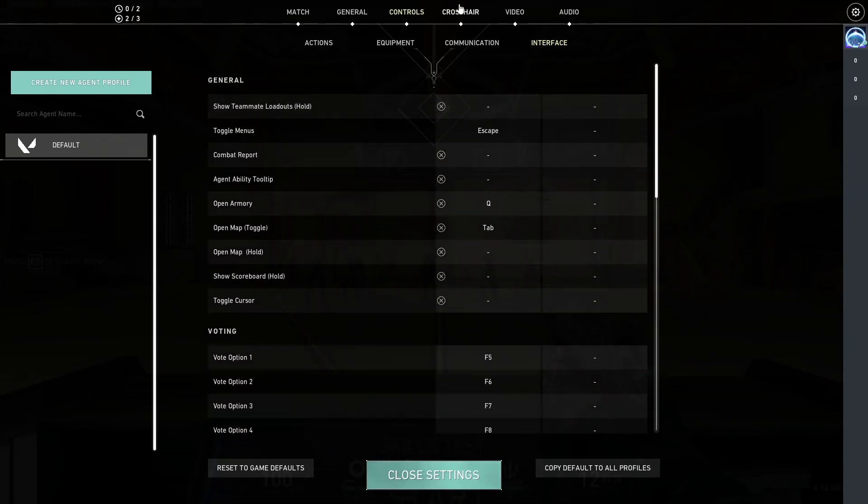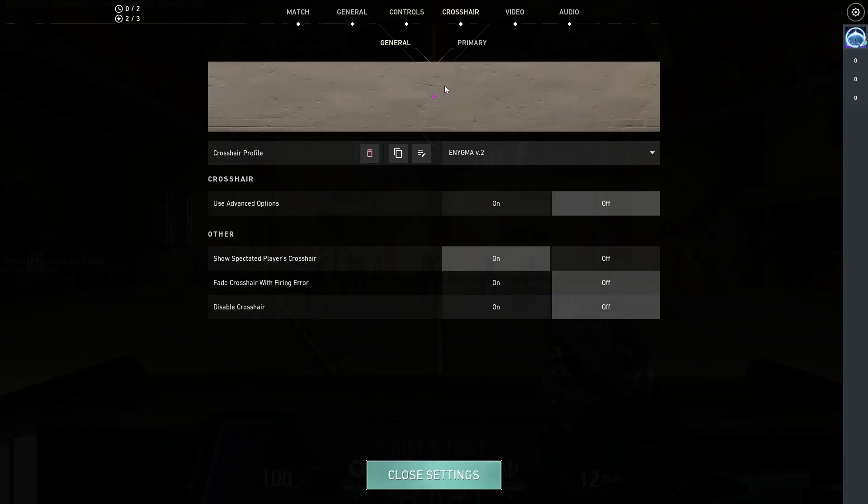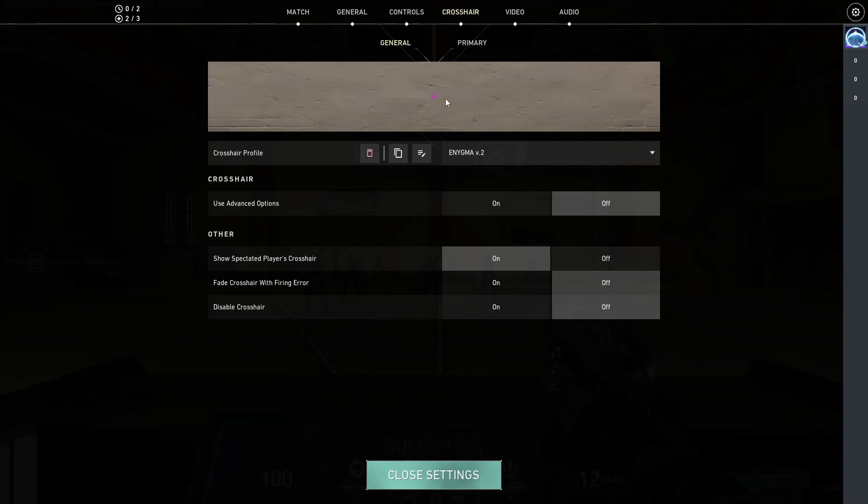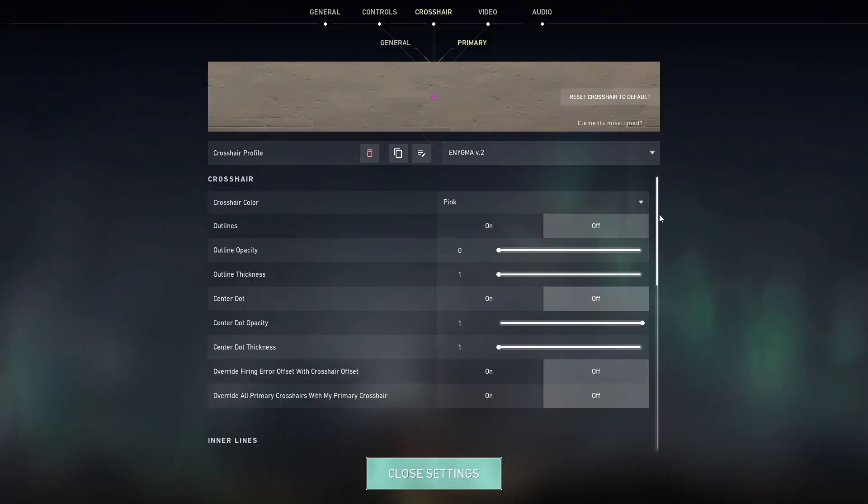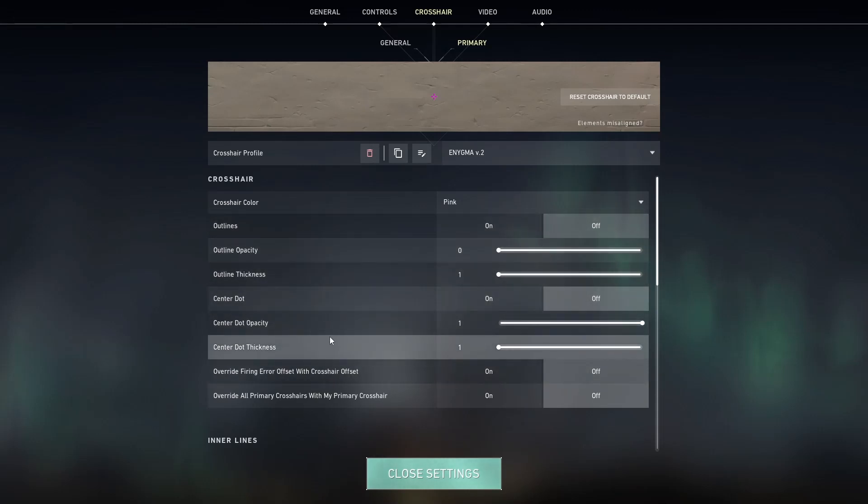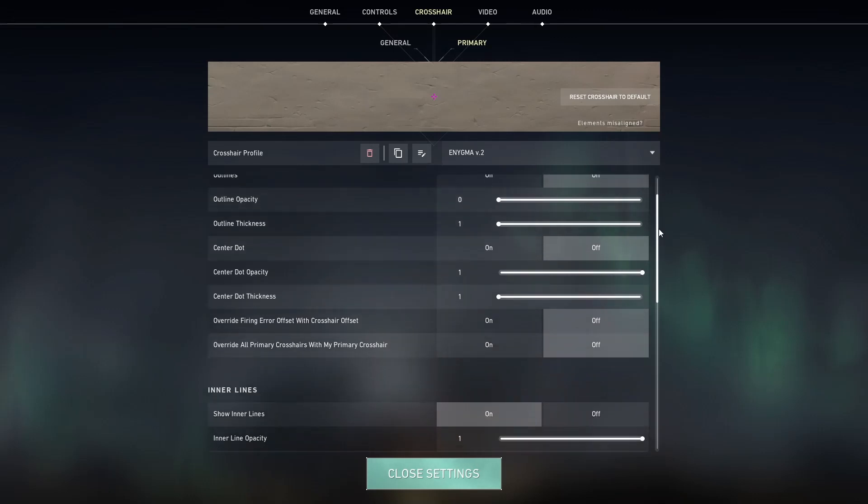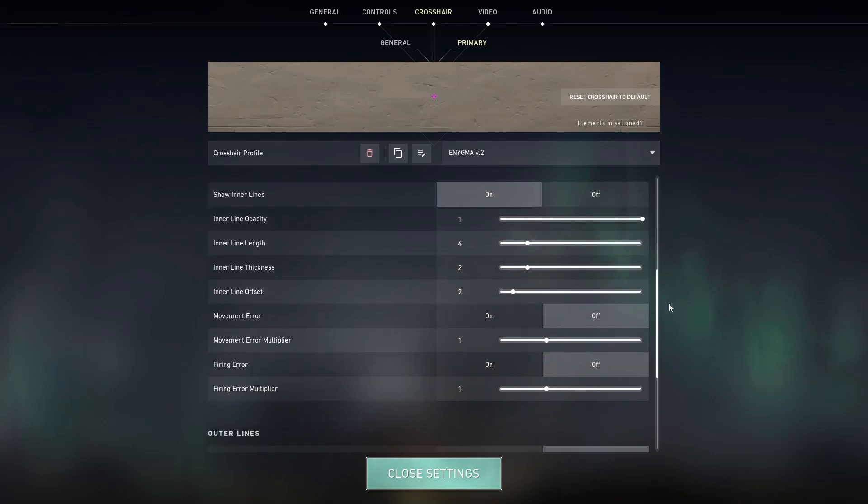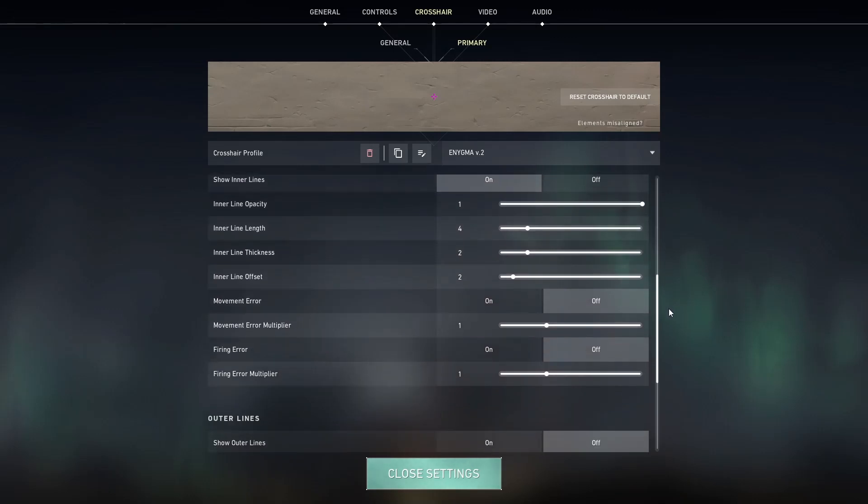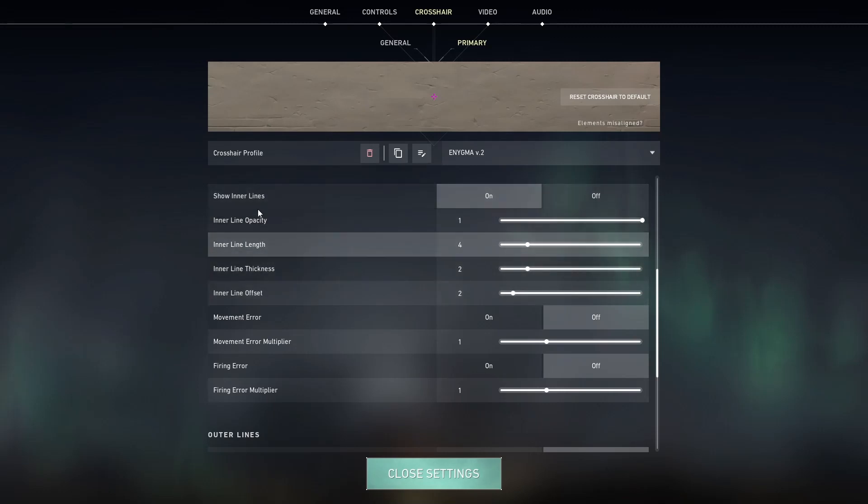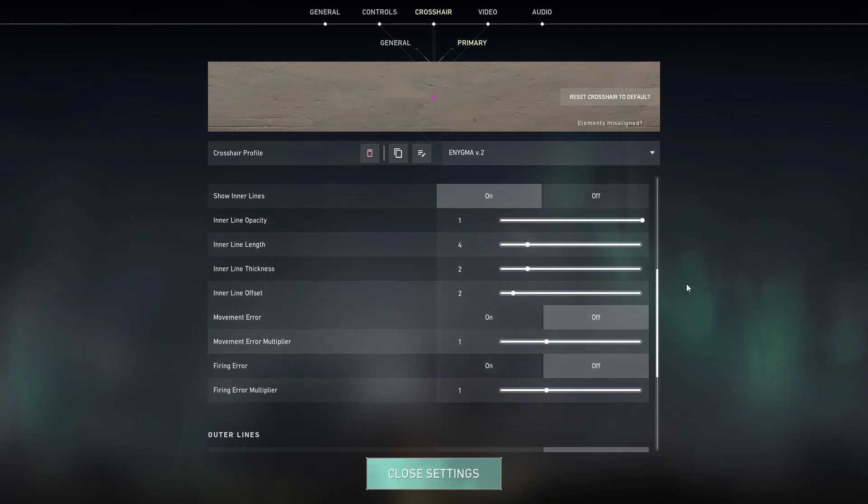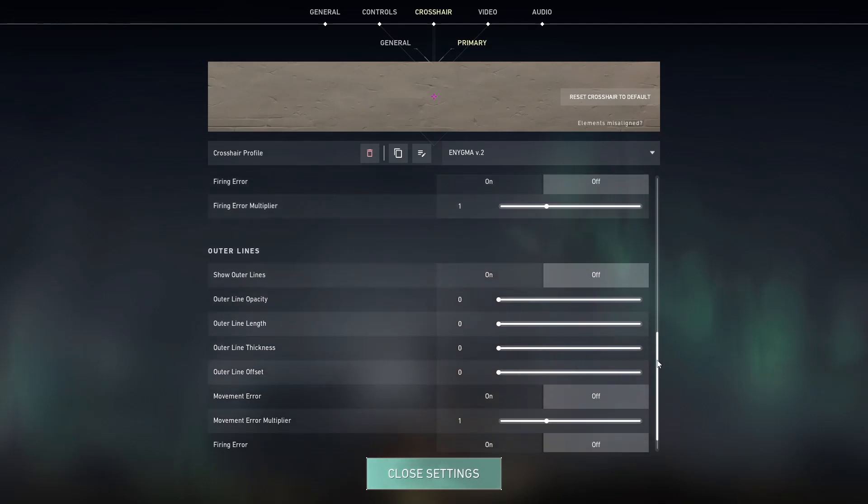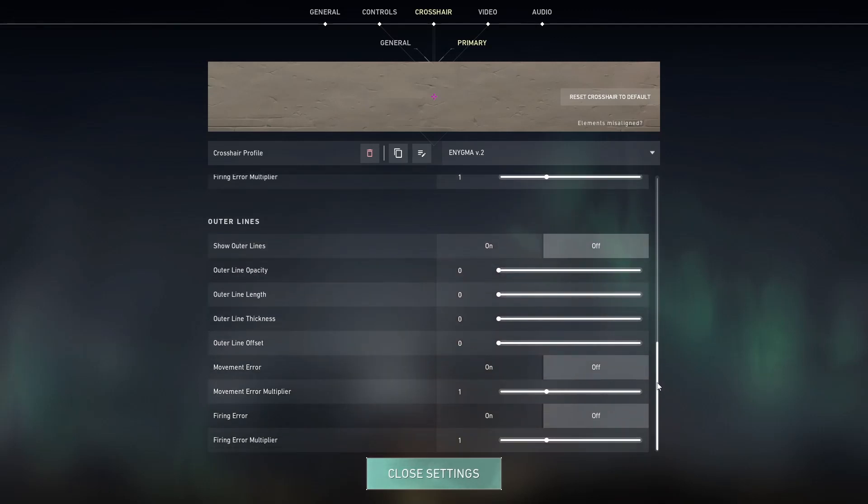And my crosshair settings, this is where another change was necessary. So, because I used an enemy highlight color of yellow, I decided to switch over from my blue or my cyan blue crosshair to a much more pinkish slash purple kind of crosshair. So, I do not use any outlines whatsoever or a center dot. My crosshair color, pink. Show inner lines, I have that set to on. Well, I only ever use the inner lines in the first place. Settings are 1, 4, 2, 2. Movement error and firing error are disabled. And outer lines, I do not play with any outer lines whatsoever.